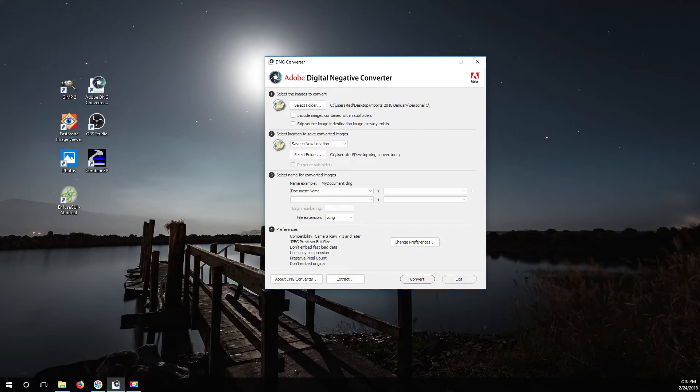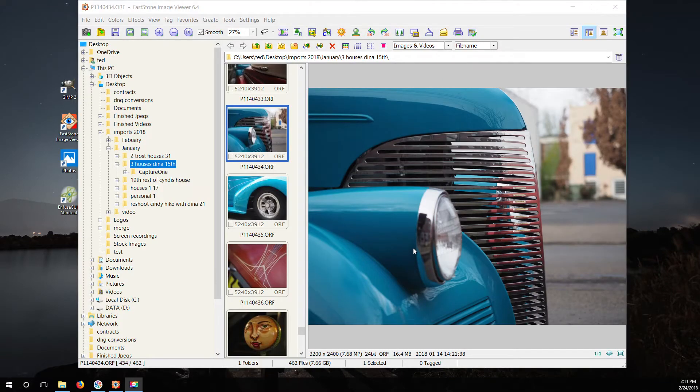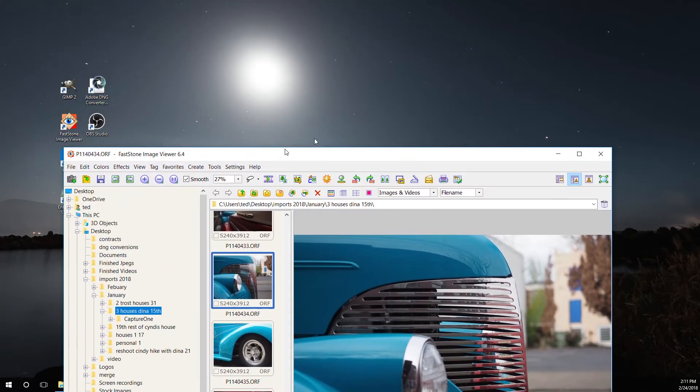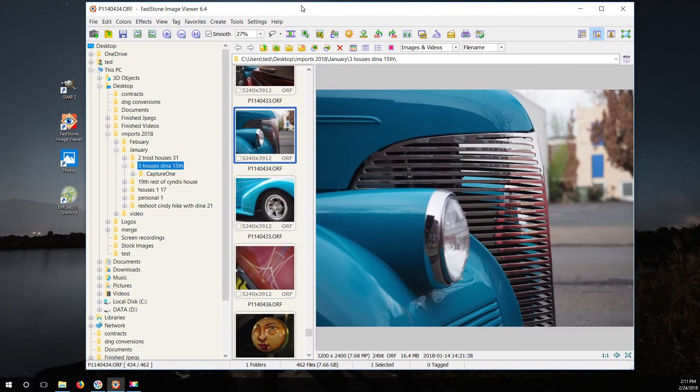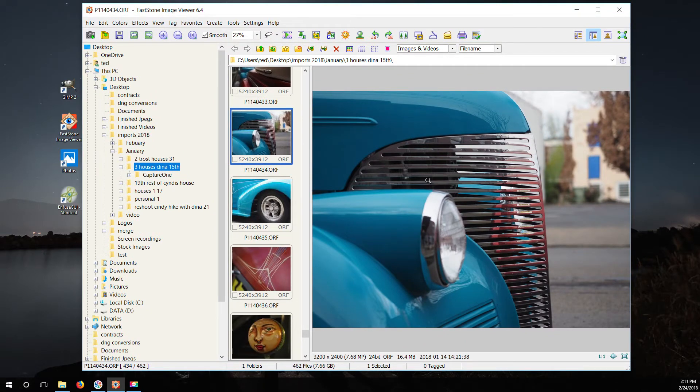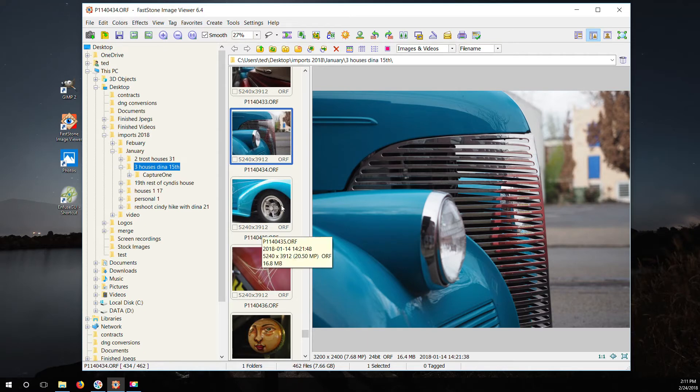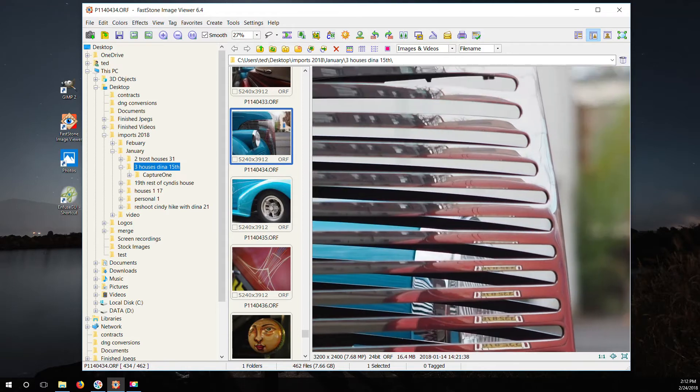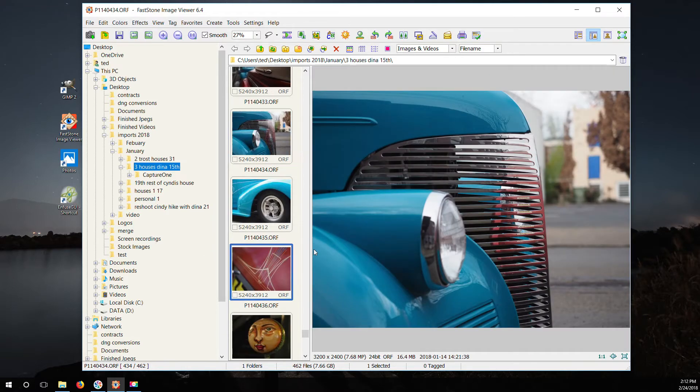This program right here is called FastStone Image Viewer. This thing is sweet. Basically if you ever heard of something like Photo Mechanic, there's a couple other programs that do that. They're basically just meant to sort your photos real quick.